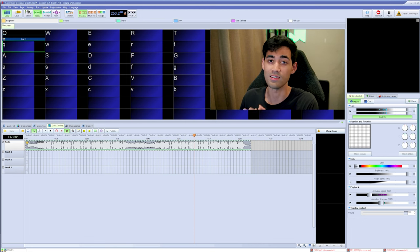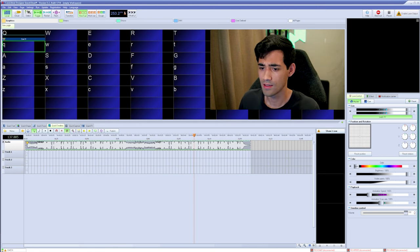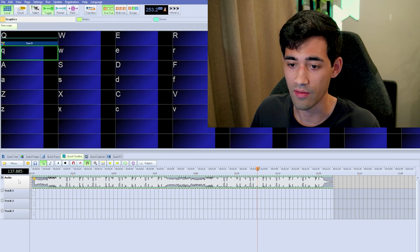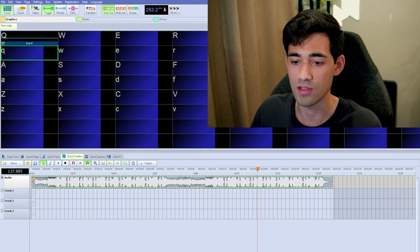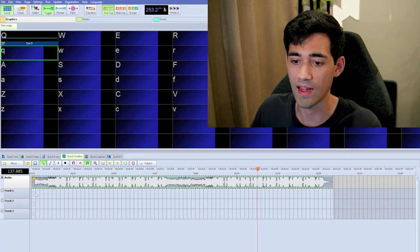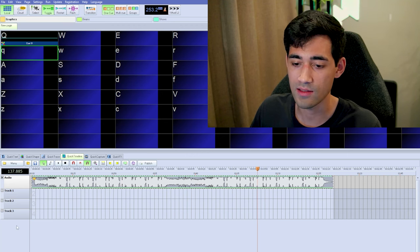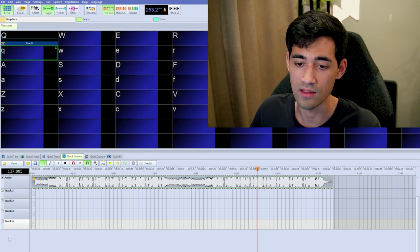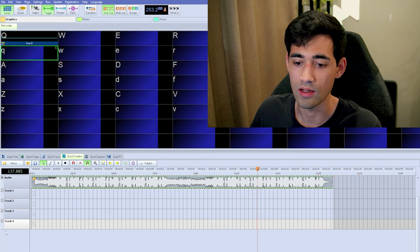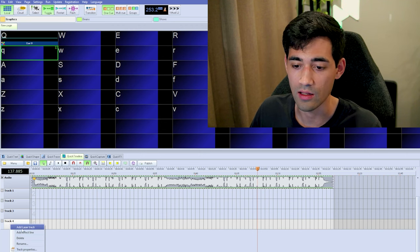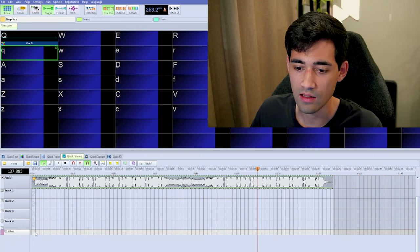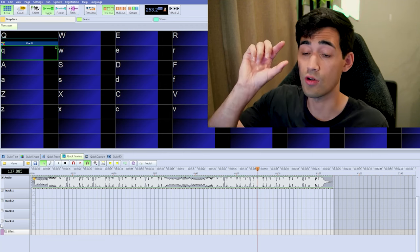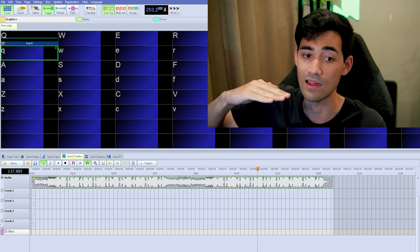Now let's talk about the content of the timeline. What we see here are our tracks. We have the audio track and other tracks that hold events and effects. If we want to add more tracks, right-click in this area and click Add Laser Track, or add a media track. If you want to add an effect line — which I'll talk about later — select Add Effect Line and there's a little effect line that only affects its linked track.